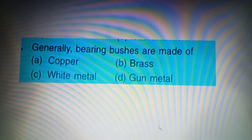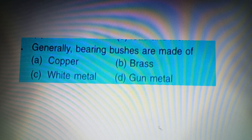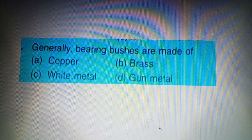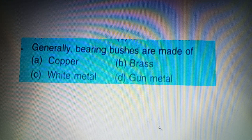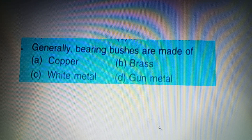Your next question: Generally, bearing bushes are made of — Option A: Copper, Option B: Brass, Option C: White Metal, Option D: Gun Metal. The answer to this question is Option D: Gun Metal.